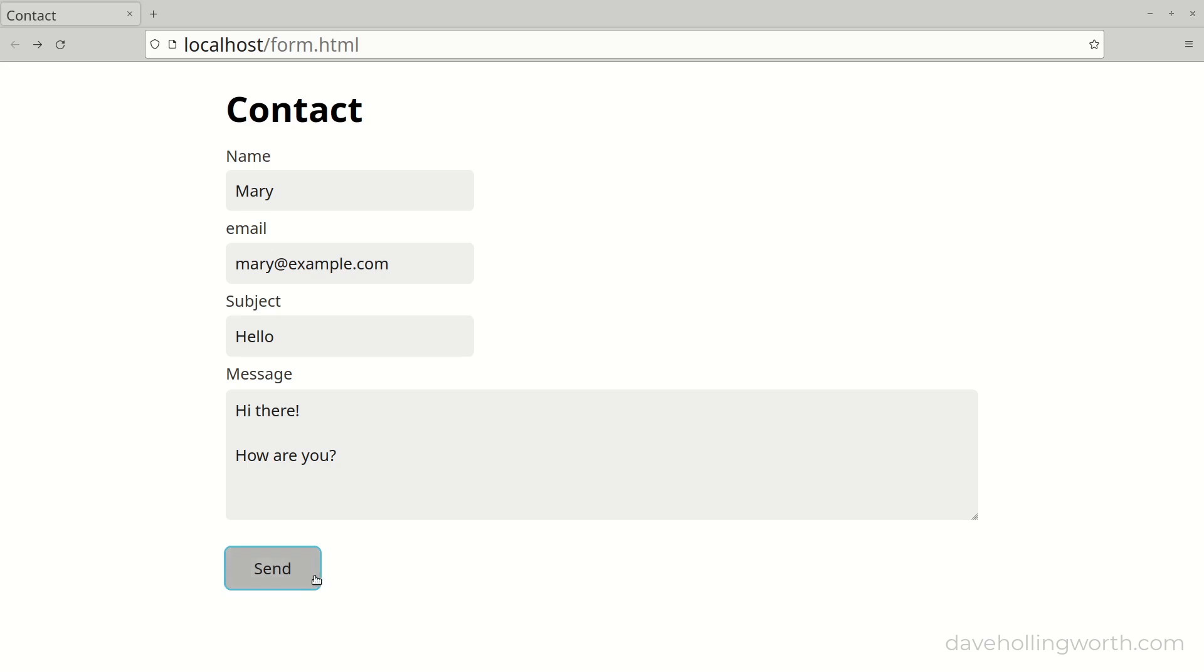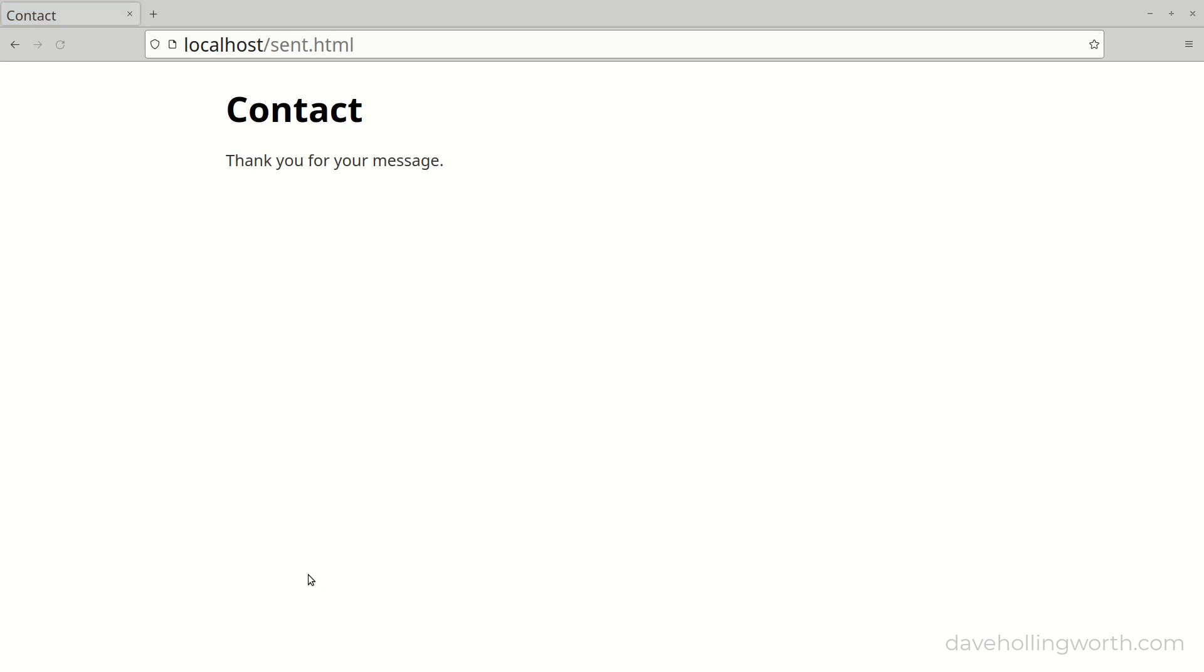Now when I submit the form the message is sent, we get redirected to the sent.html page, and if I reload this there's no form resubmission warning and the email isn't resent.